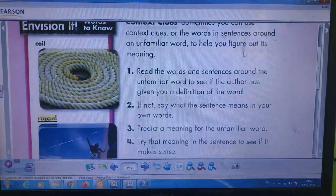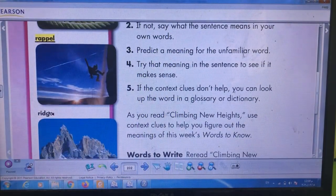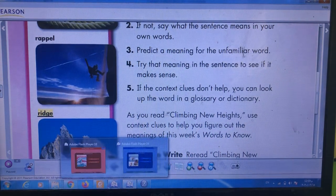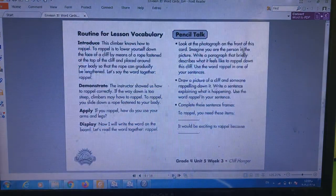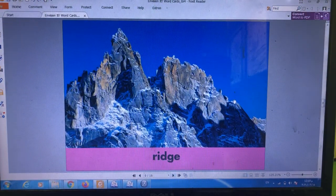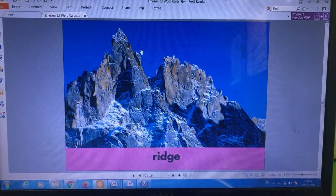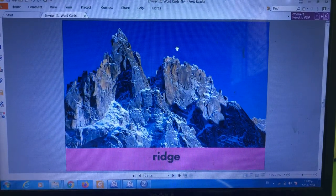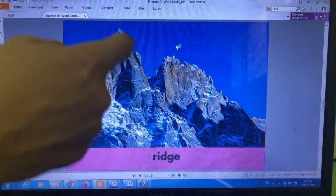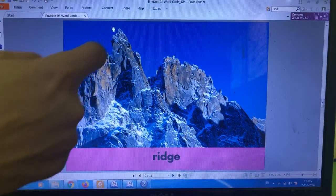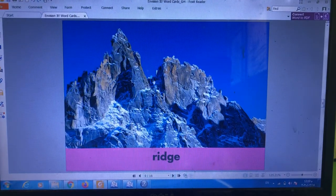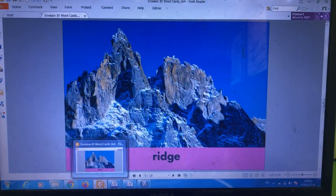The third one — listen and repeat: ridge. What does the word ridge mean? Look at the picture. Ridge means a long, narrow hilltop — this long and narrow top of the hill. This is ridge.